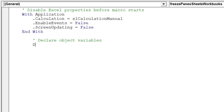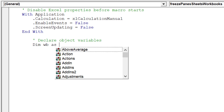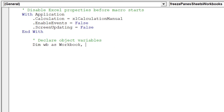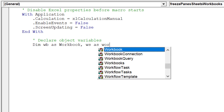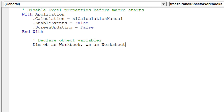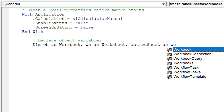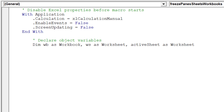Now we want to declare object variables for the macro. These object variables will be vital in the correct operation of the macro across all worksheets and workbooks.